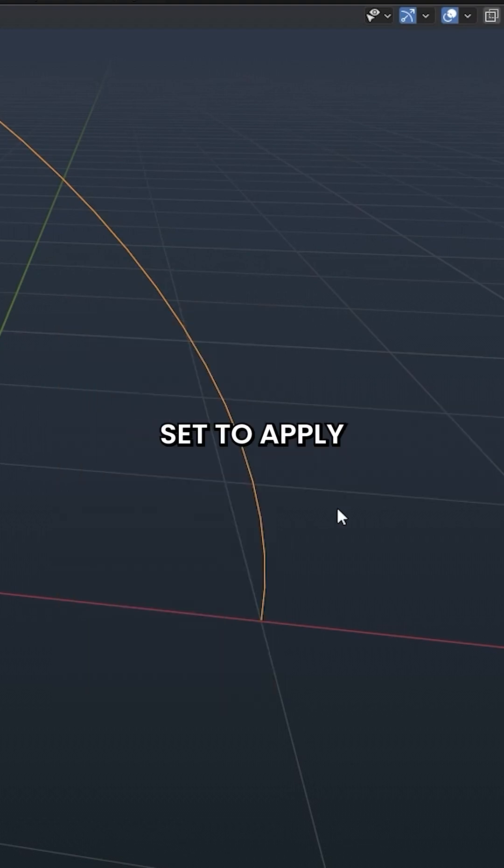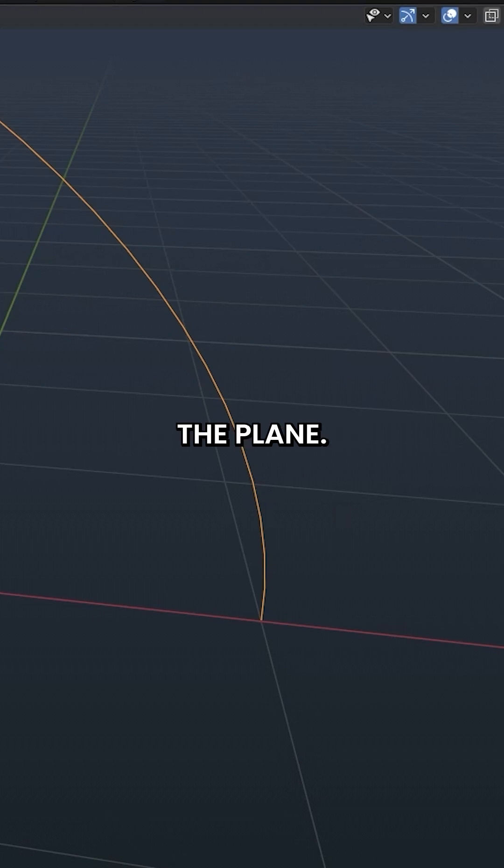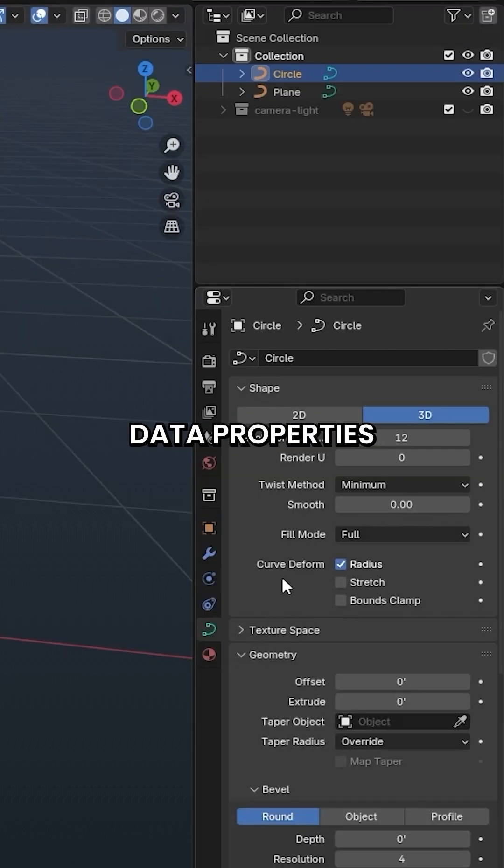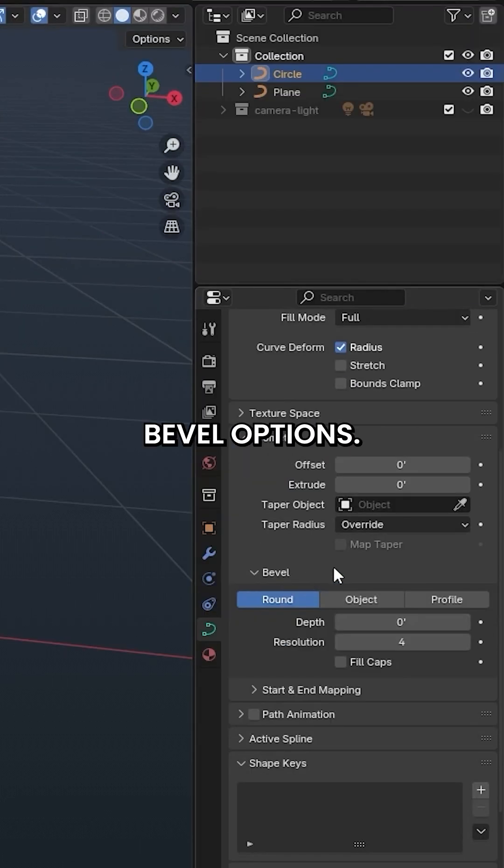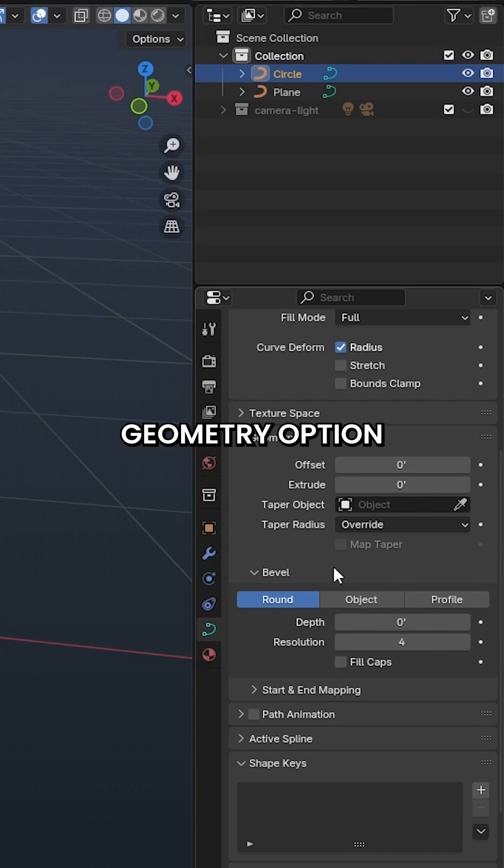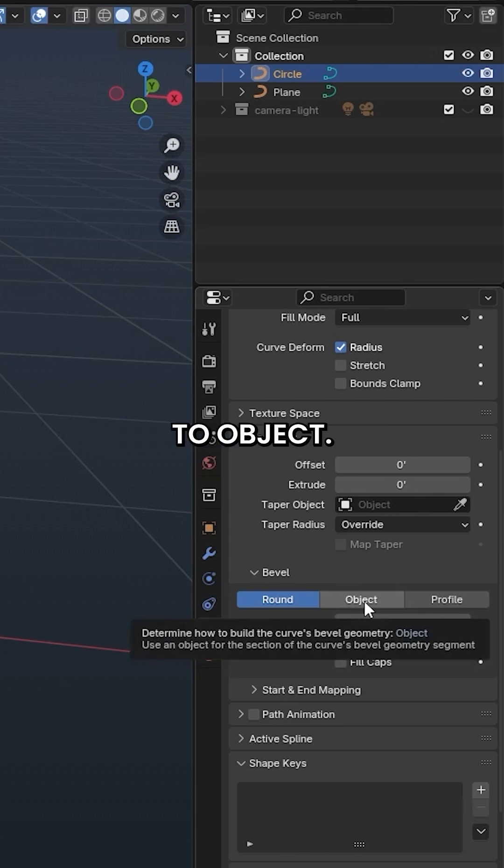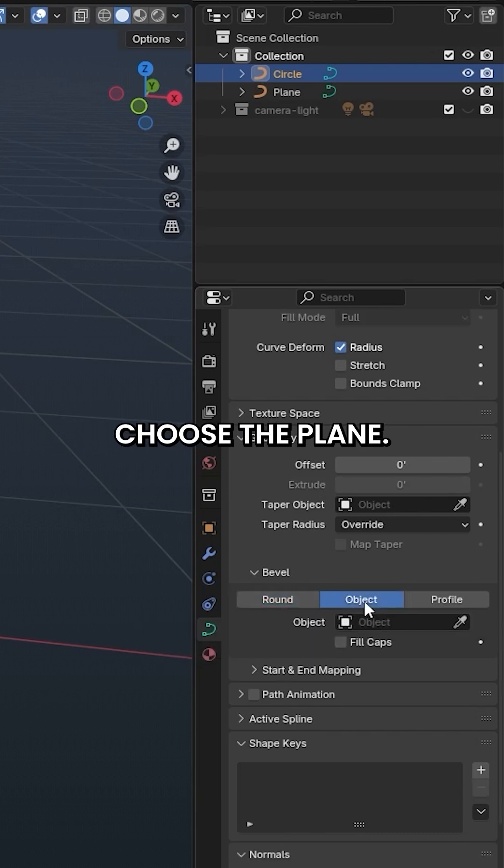We are now set to apply the profile we made using the plane. Under the Object Data Properties panel, open the Bevel Options. Change the Bevel Geometry option to Object. For the object, choose the plane.